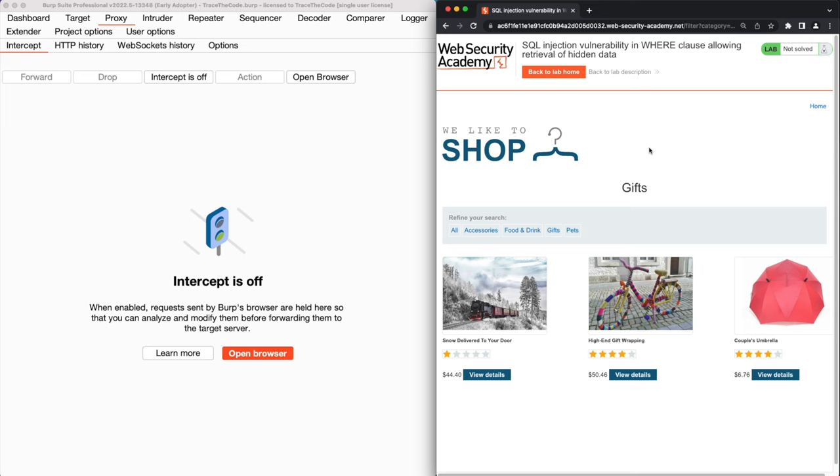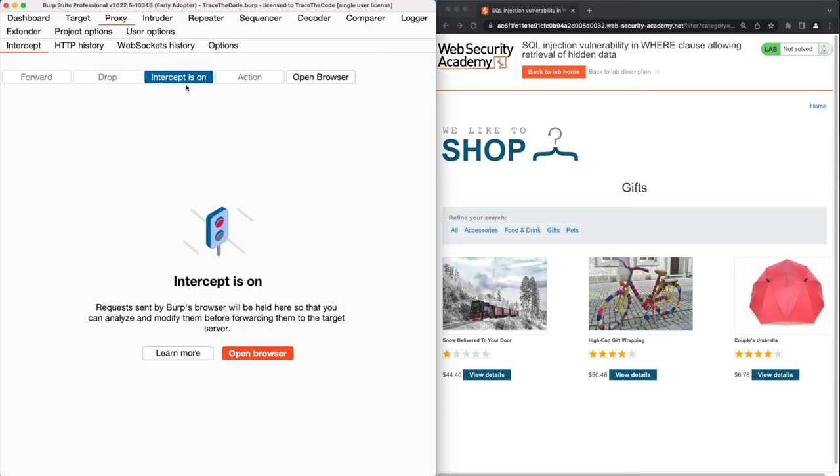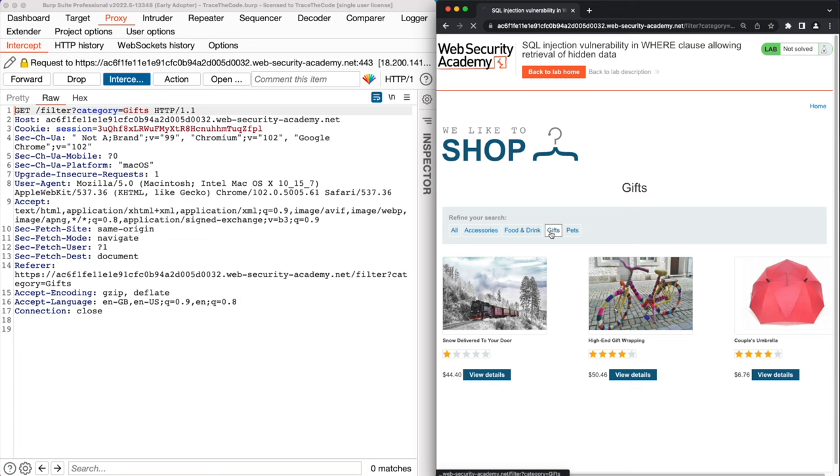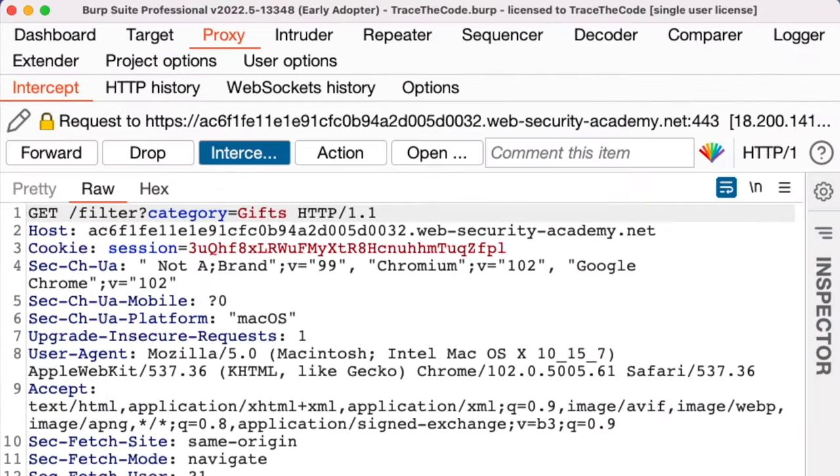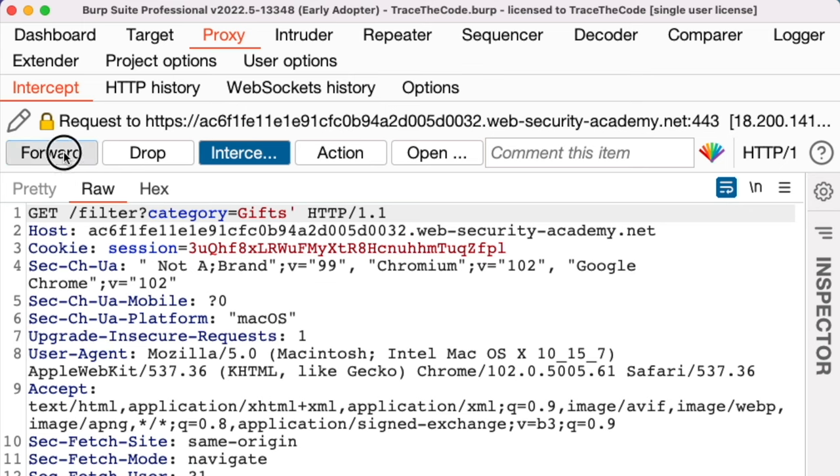Now it's the time to see if the application is vulnerable to SQL injection. So once again we turn on burp intercept and choose a category. In burp proxy first we right click and choose URL encode as you type. Then we go to the URL parameter and add a single quote to the category value. We are interested to see if this will trigger an error. Now let's forward the request.